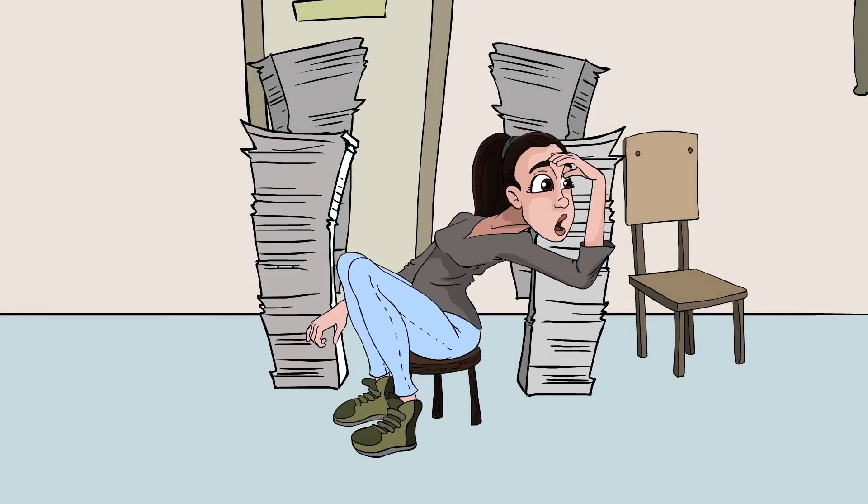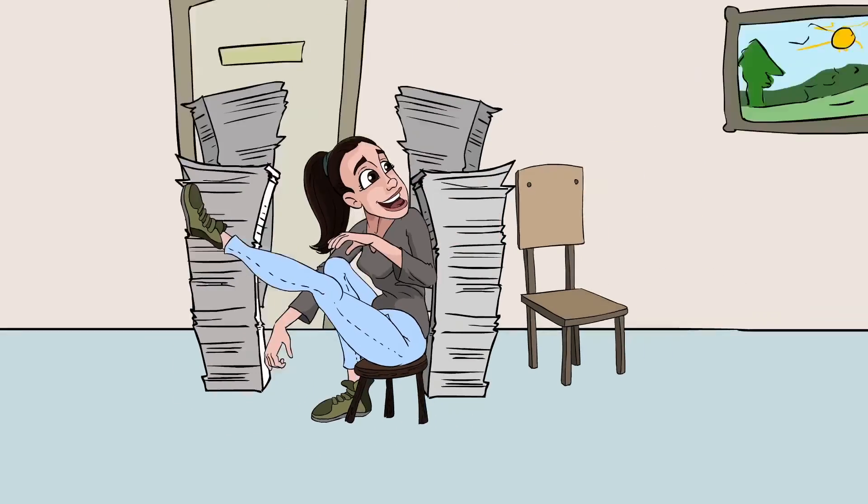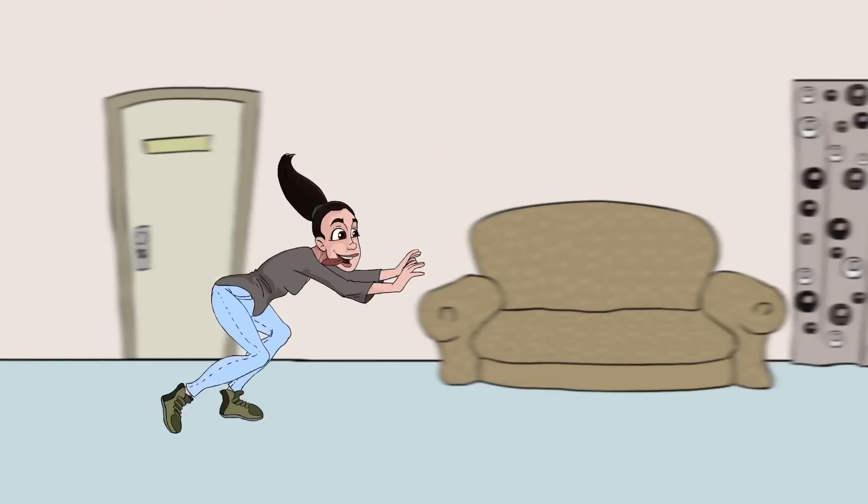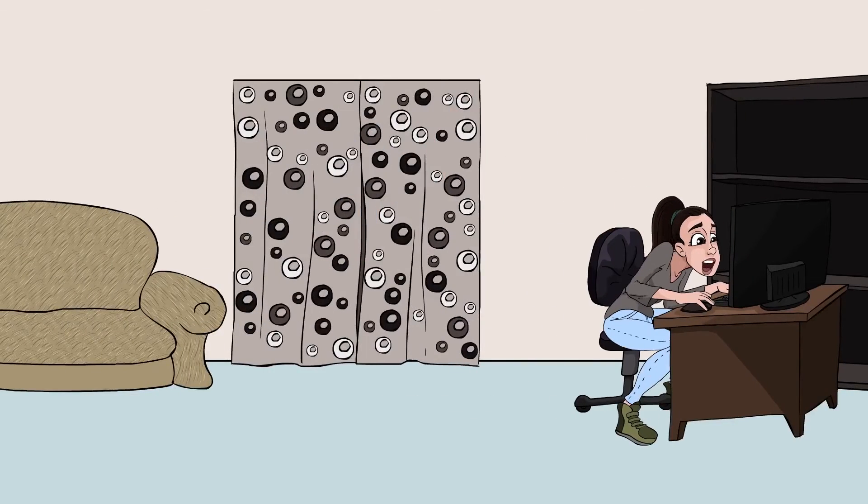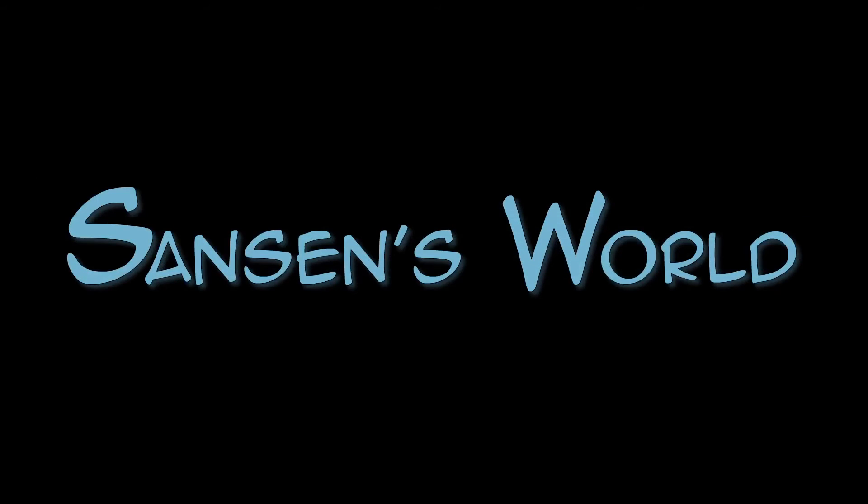Game on. Hey guys, it's Sansen and welcome to my world. There are two types of issues that I came across while setting up my XSplit Broadcaster.